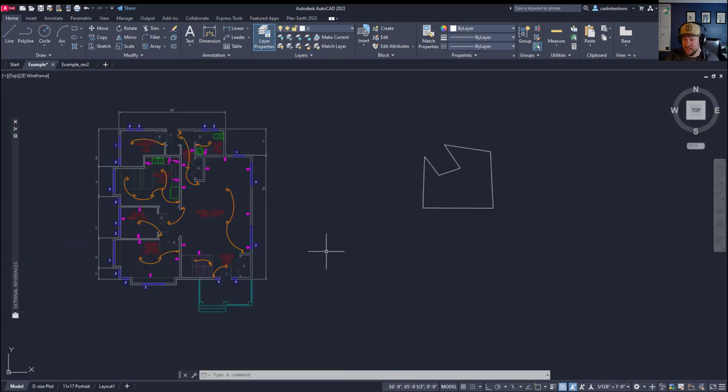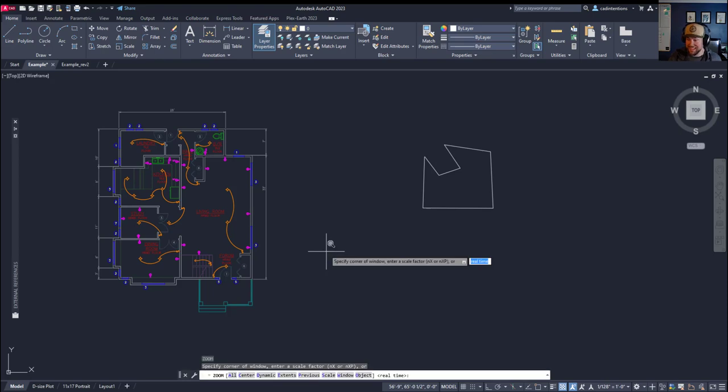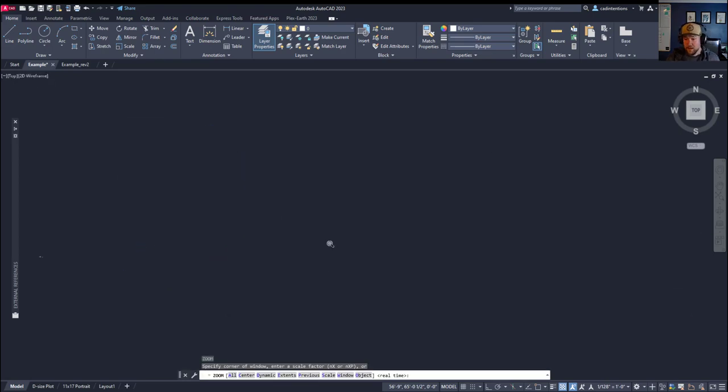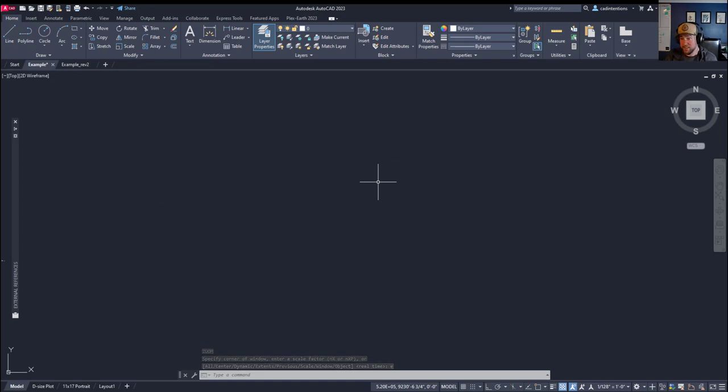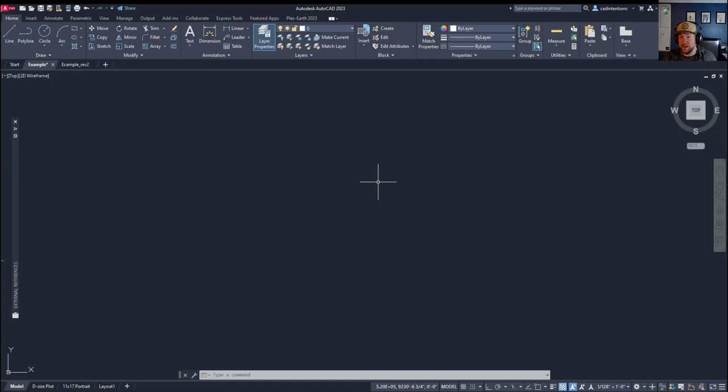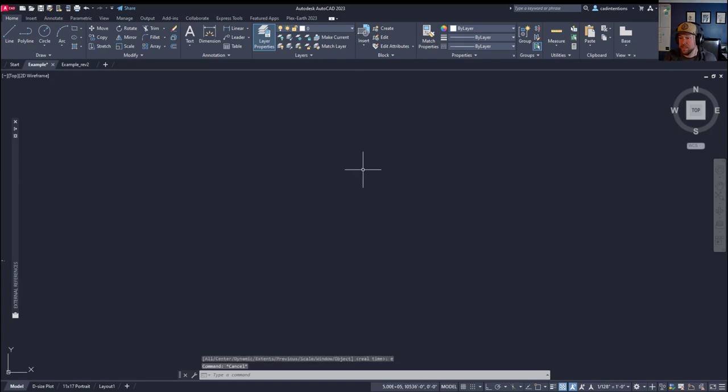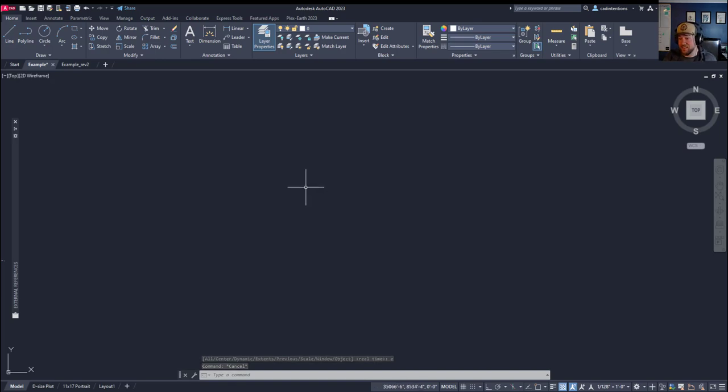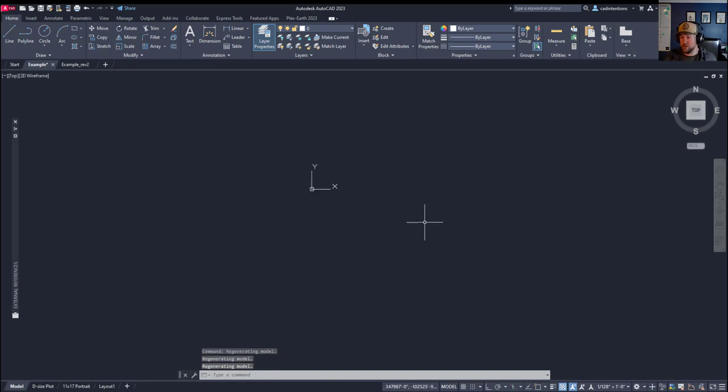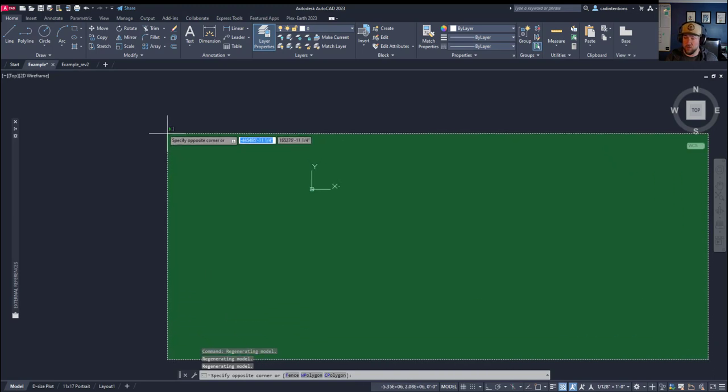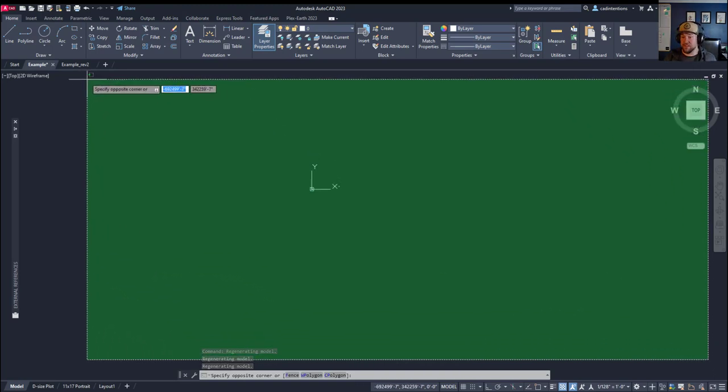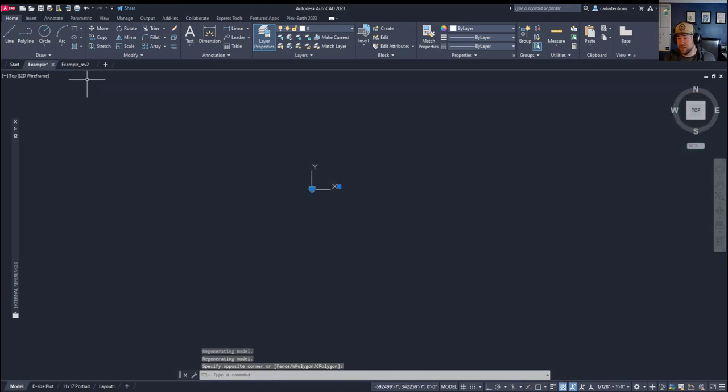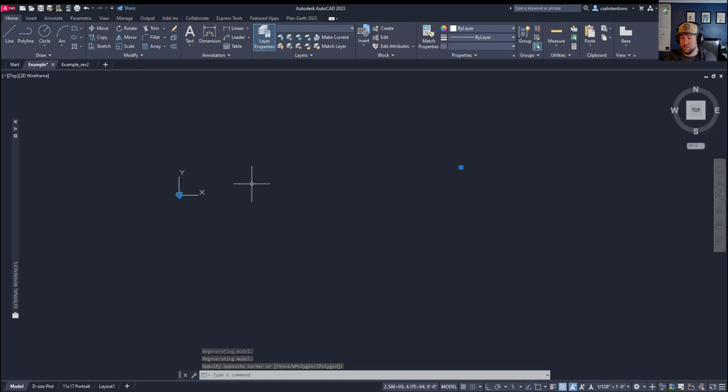So number 5. This is when zoom extends blows you out to the middle of nowhere in AutoCAD land. Now, this typically happens when you have an object that is somewhere existing way off away from your typical drawing area. So to fix this, I typically will zoom extends and then scroll out, zoom out and then create a selection window crossing to the left so it selects everything.